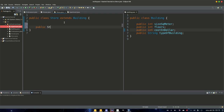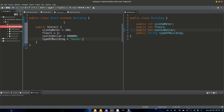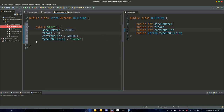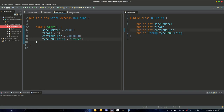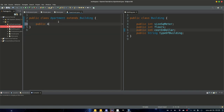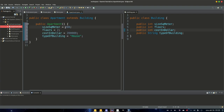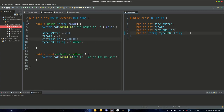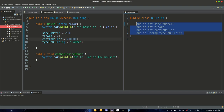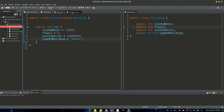In our store constructor: squareMeter = 21000, a big store, cost = 20 million, and typeOfBuilding = "store". In our apartment constructor: squareMeter = 100, floors = 1, cost = 10000, and typeOfBuilding = "apartment". Now we have different values for our variables in building — they're different in house, store, and apartment.